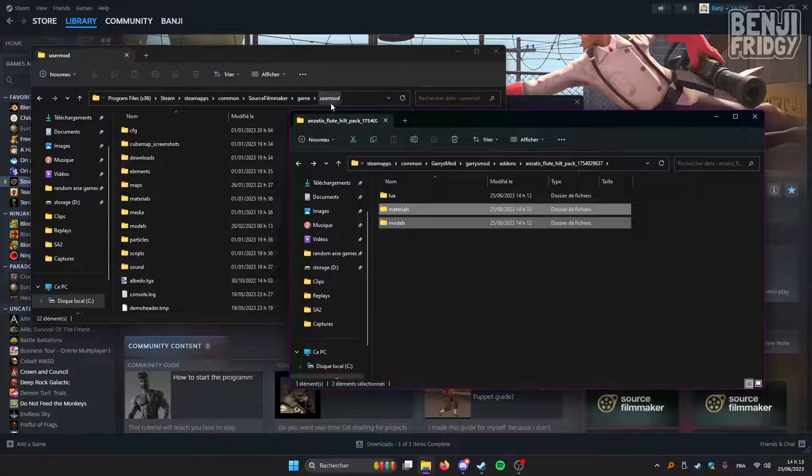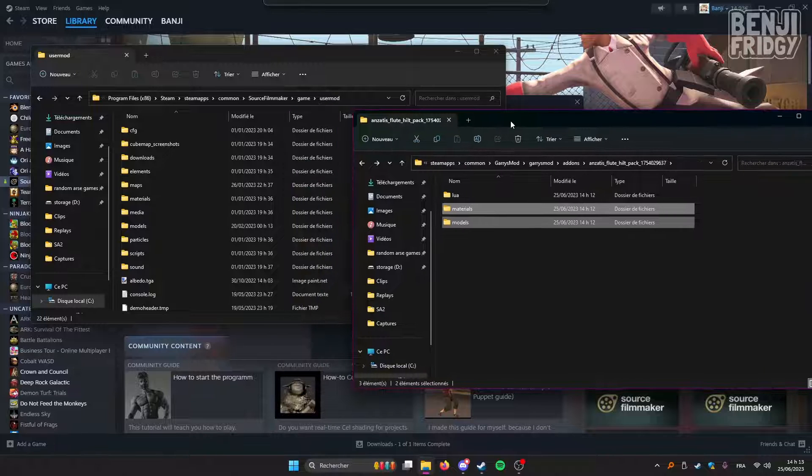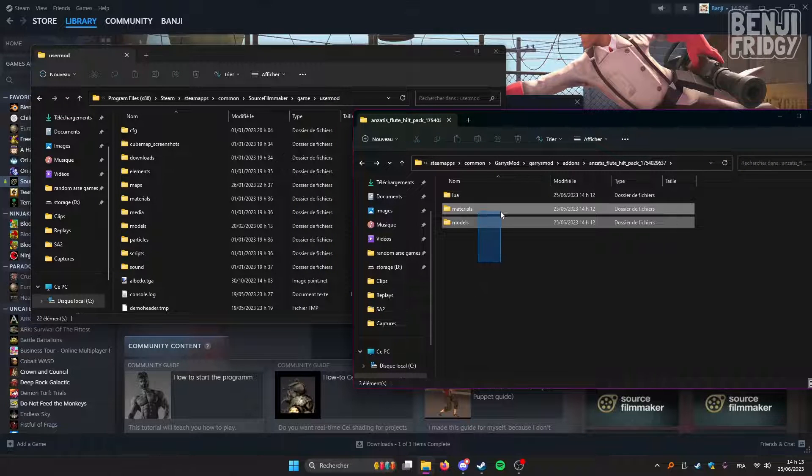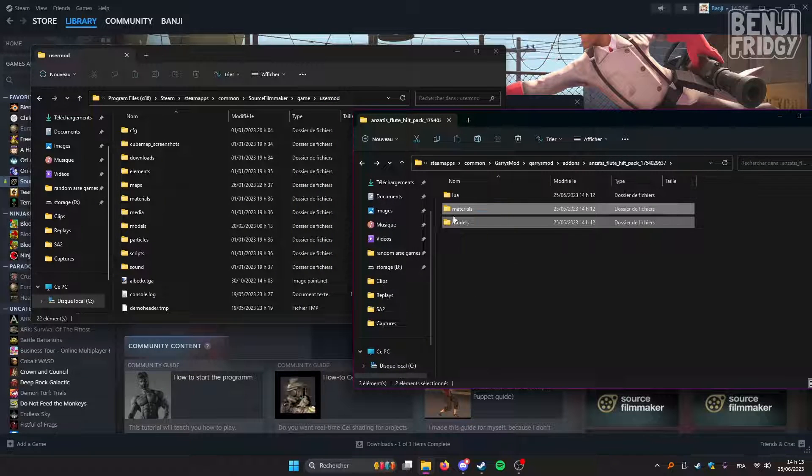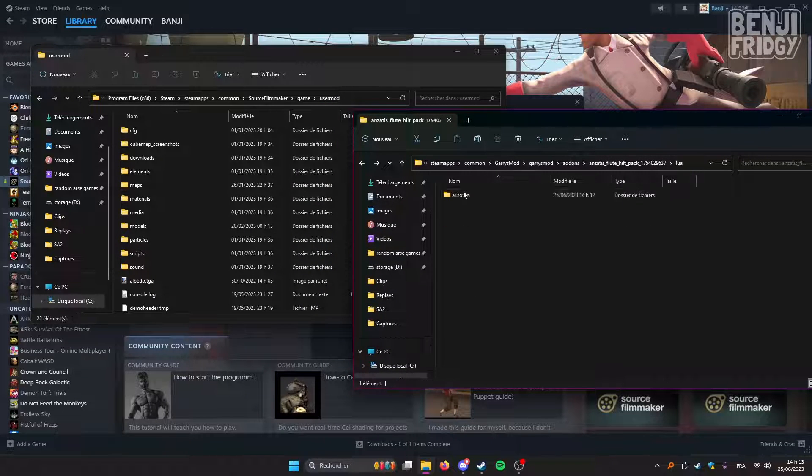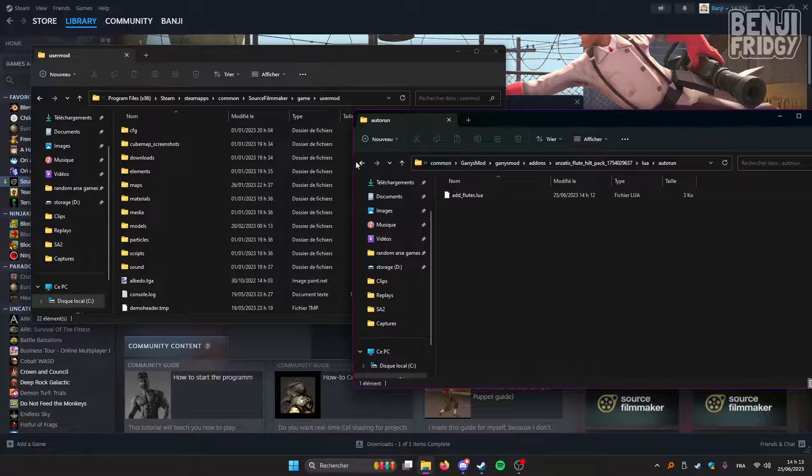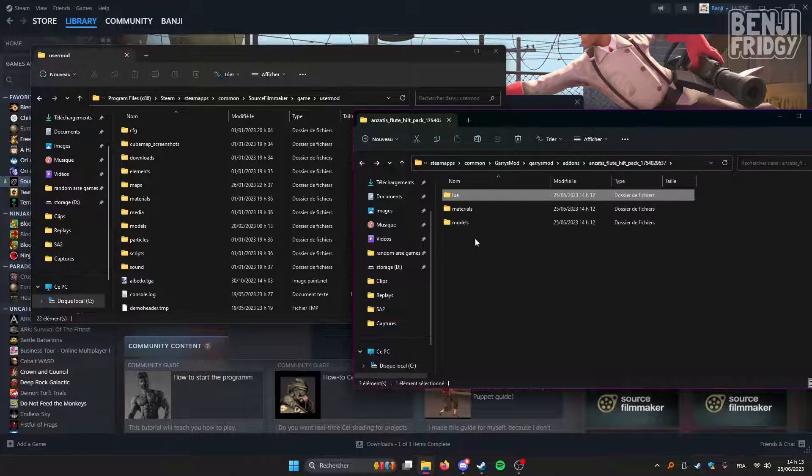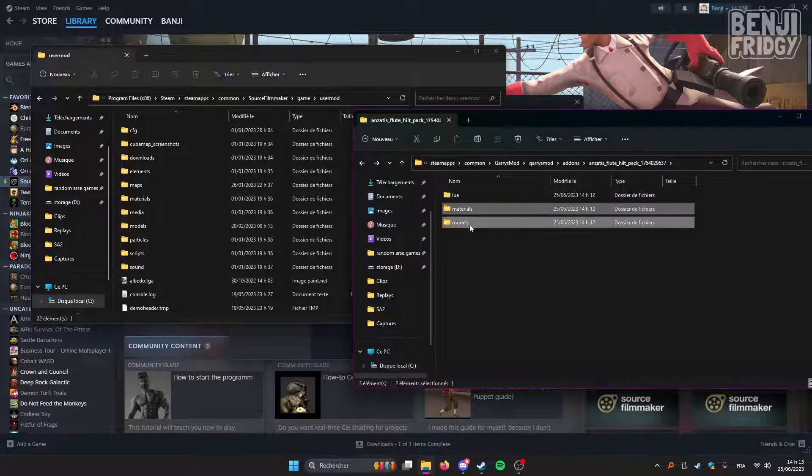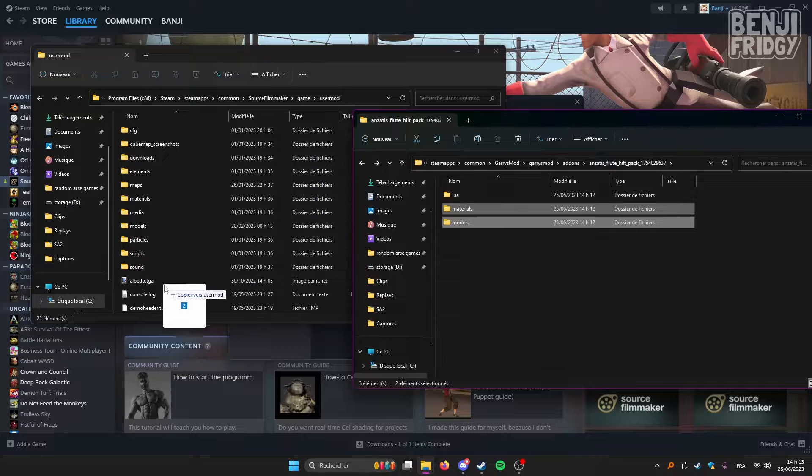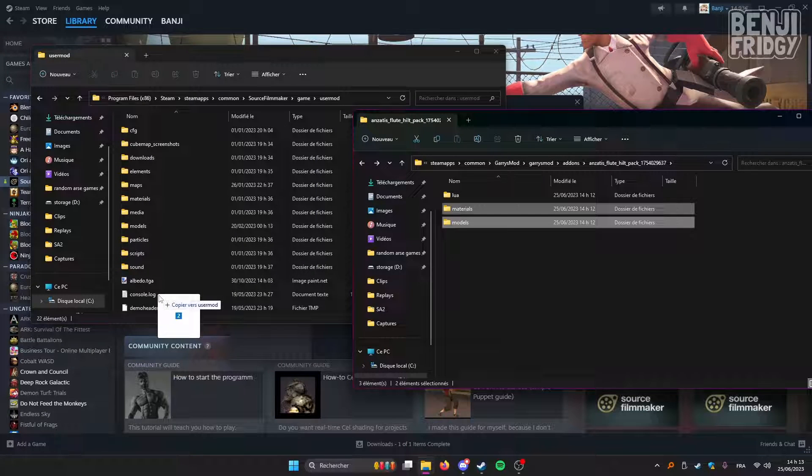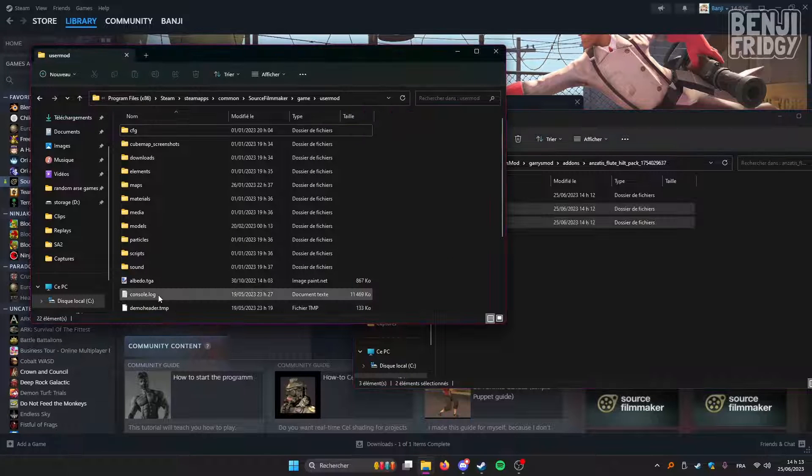So once you are into the USERMOD folder, simply select these two folders. You don't need this one, I believe. No, I don't think you do. We're gonna need these two, materials and models. Drag them, release them here.